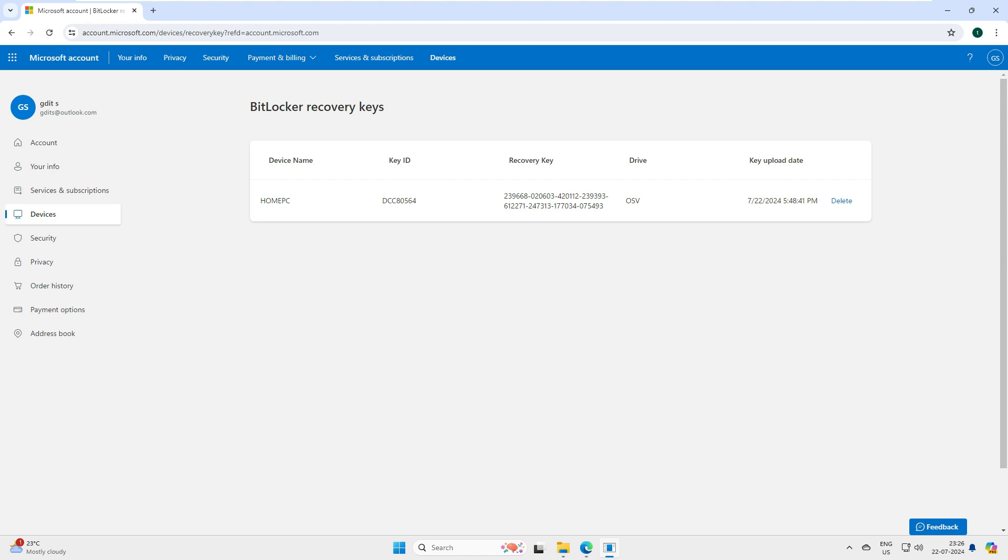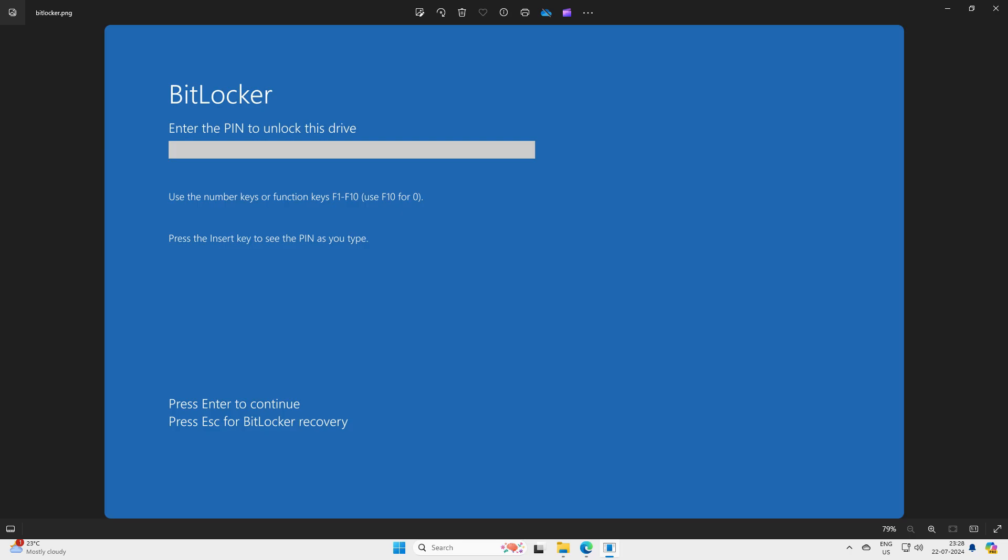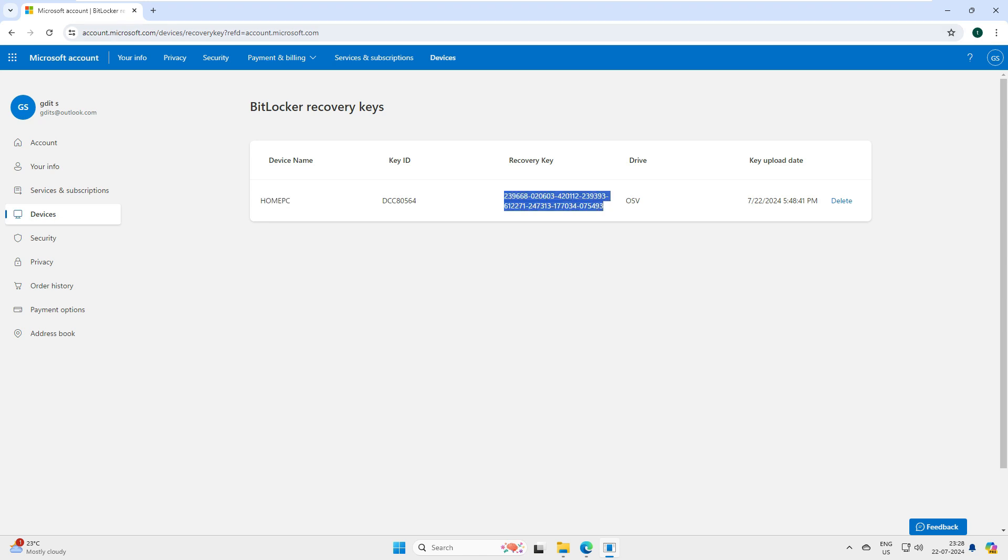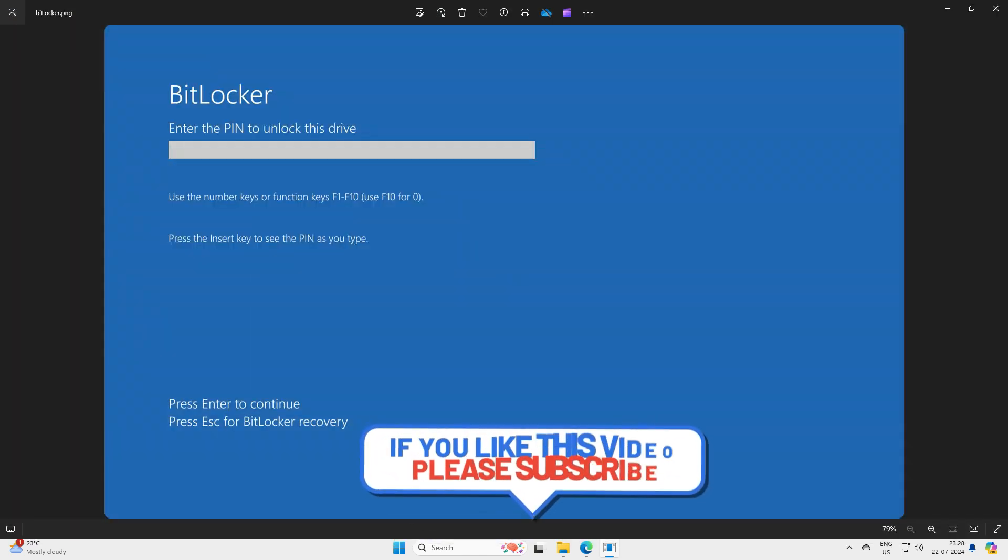You can see here I have logged into the Microsoft account and this is the recovery. I can use this recovery key when it asks for it, when you see a window like this. You log in with your key. This key you can see once you log into your account. In this account it will show you your device name and this is the key it will show you. Once you see this screen on startup, just enter your PIN and this is going to work.